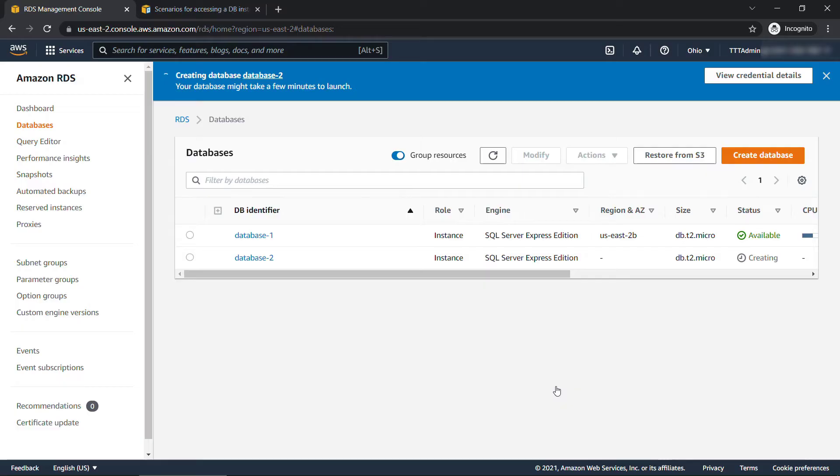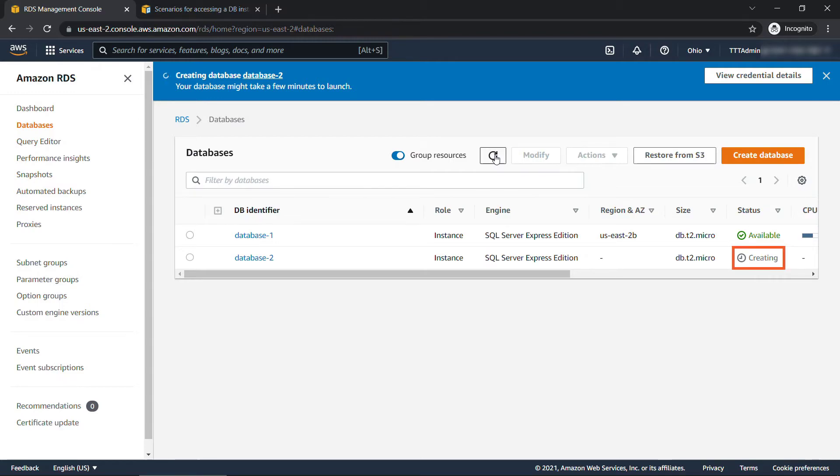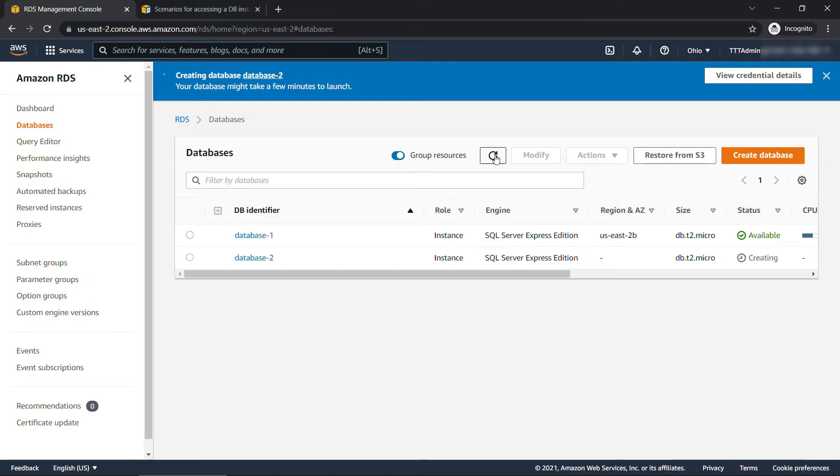I do have one already up and running, database-1. So the new one we're creating here is database-2, you'll be able to refresh and see the status here. Right now we're creating. Now this is going to take a little while - when I was running this earlier for my practice session, it took about 20 minutes. So this is a good time to remind you if you're finding this helpful so far, I'd really appreciate you hitting that like button so it can be shared with more people. And also think about subscribing for more content like this.